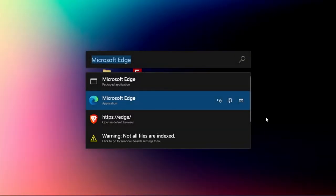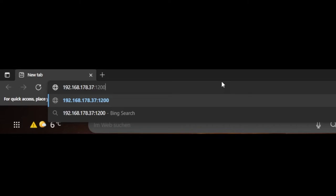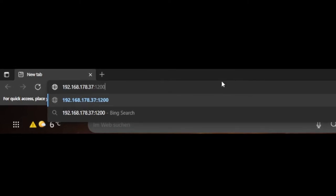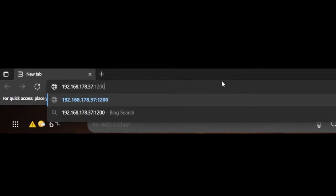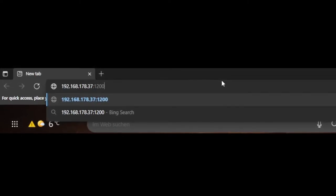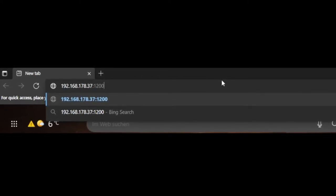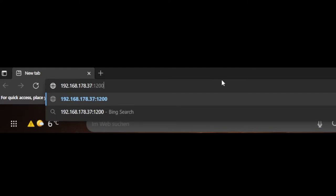On the computer, open a browser and enter the IP address in the address field. Do not copy my address, but use the one displayed on your Chromecast.